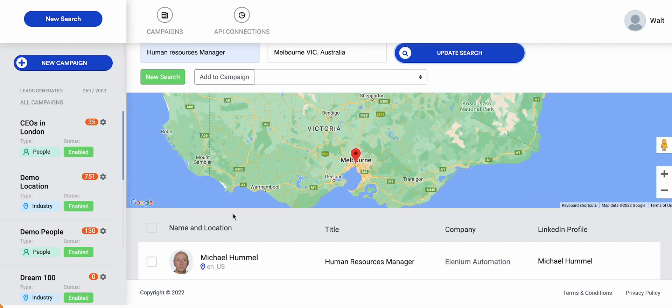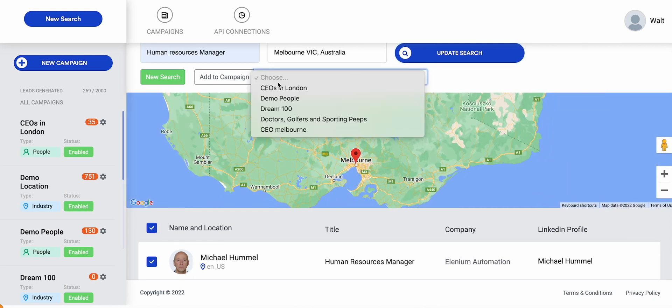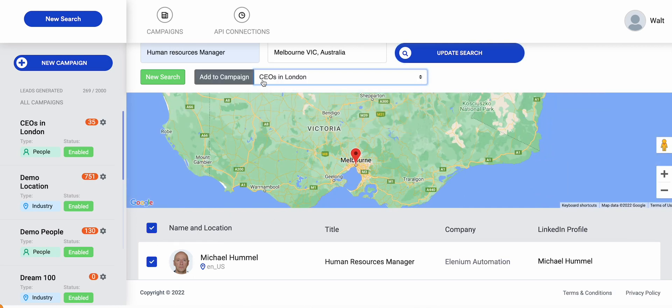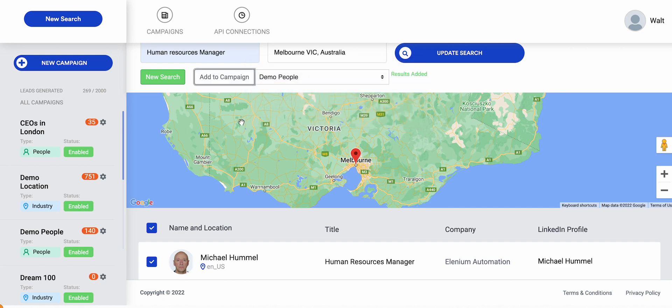I mentioned that maybe we will get their email addresses, maybe we won't, but we're still going to add them to a campaign anyway and let the system go to work.